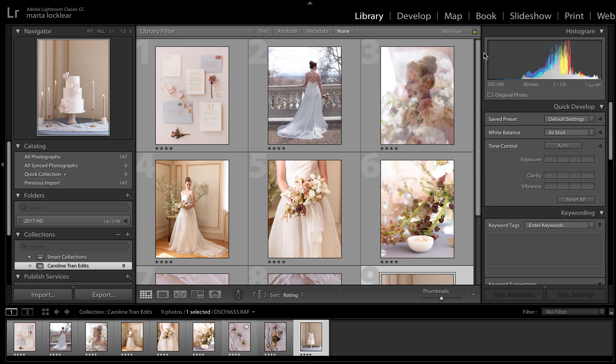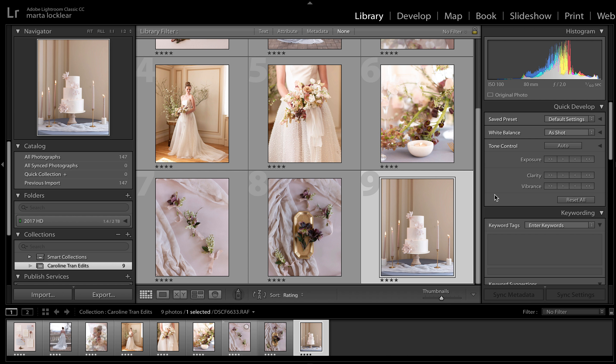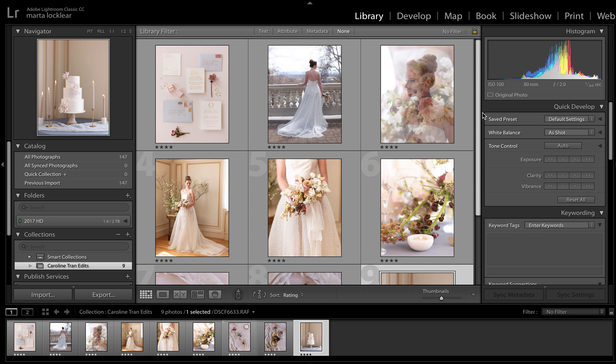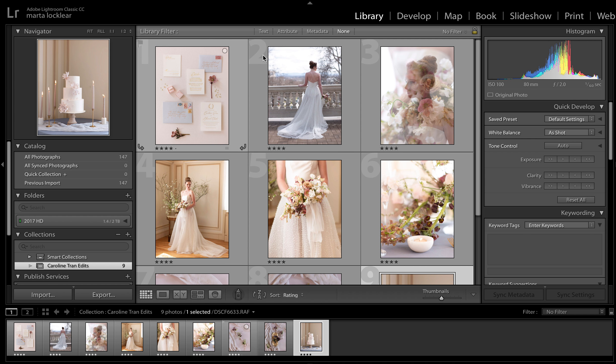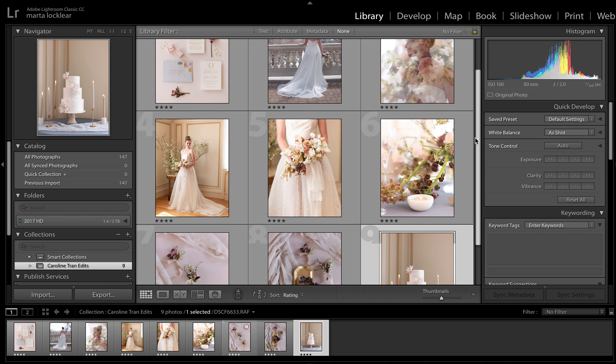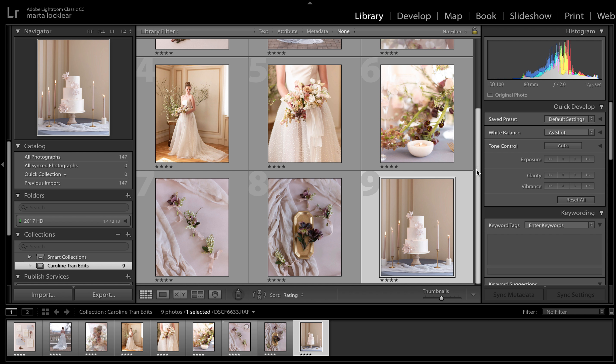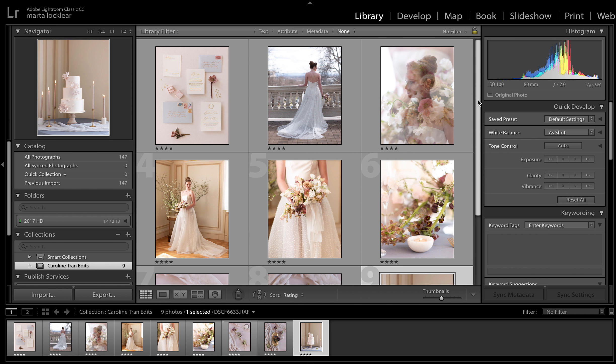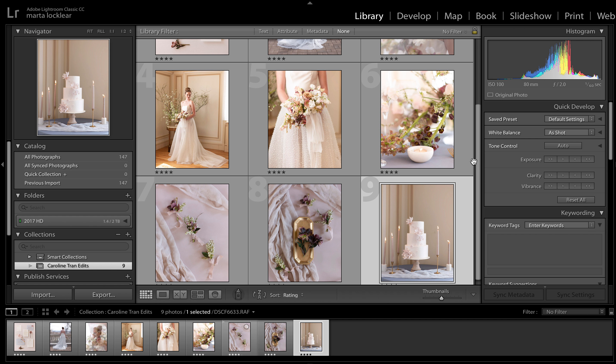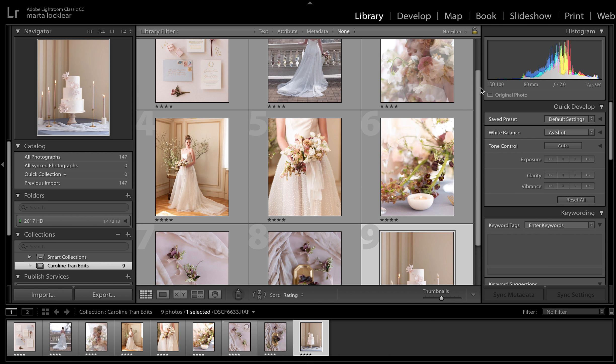These are all the images straight out of camera. The main thing I want to show you is the white balance variance. This is all shot with a Fuji GFX by Caroline Tran at the Illume workshop by Heather Nahn.